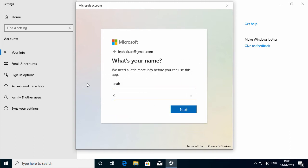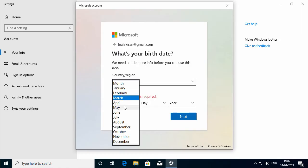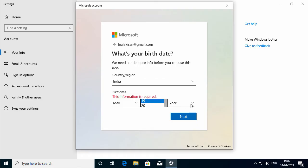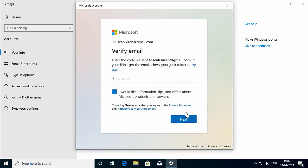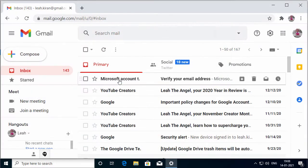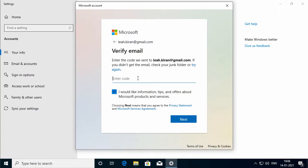I will enter the first name and last name of the account. On the 'What is your birth date?' screen, you need to specify the country and the birthday — by the way, I am creating an account for my daughter Leah. I will select the month, which is May, and the day and the year, then click Next. On the 'Verify email' screen, you need to type the code sent by Microsoft to the specified email address. We have received the code — you can see it here: 0759. I will go back into the Microsoft account screen, type the code, and click Next.